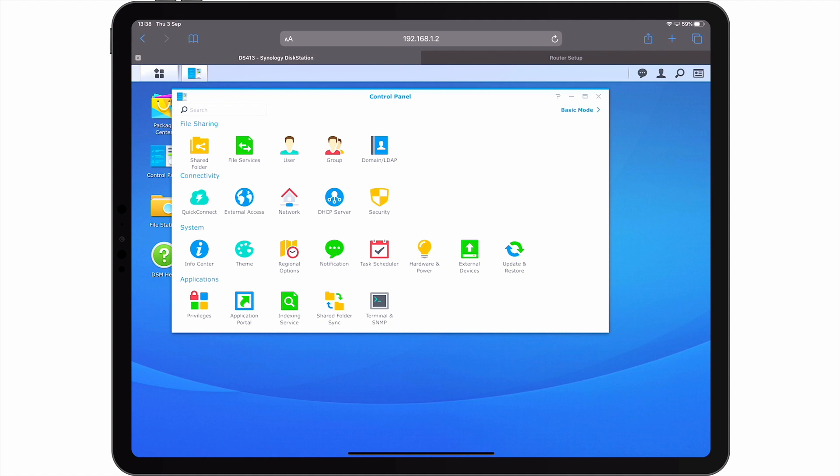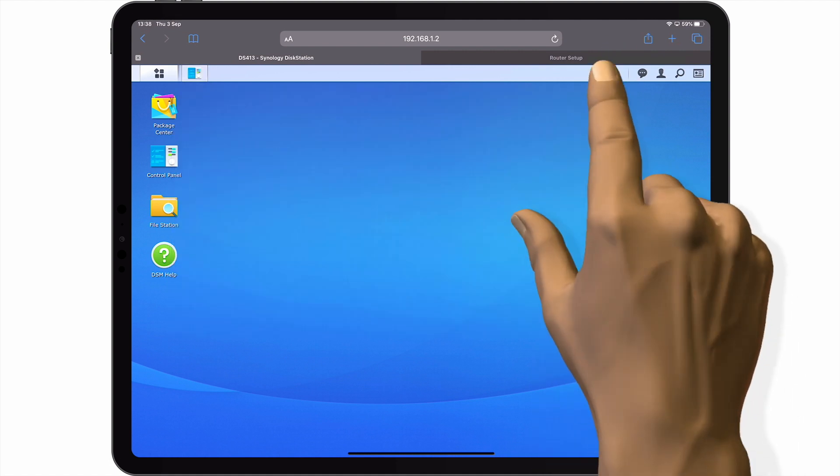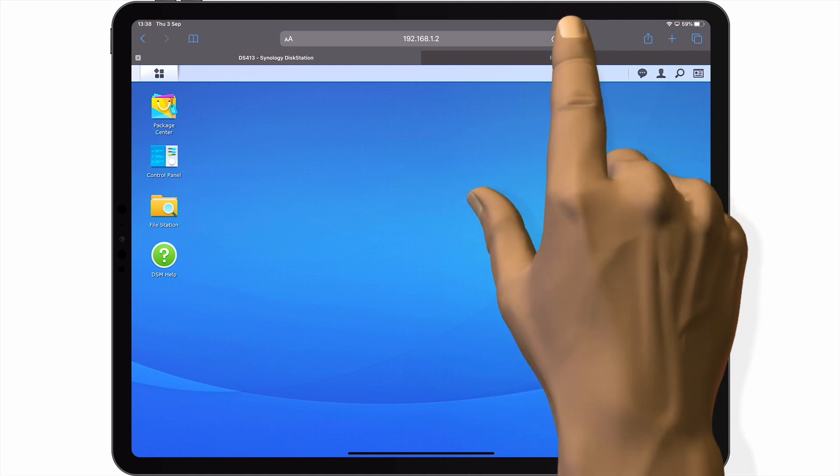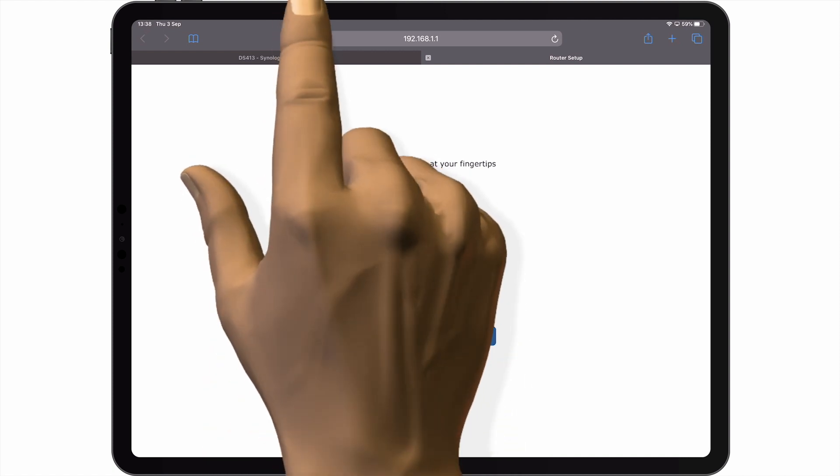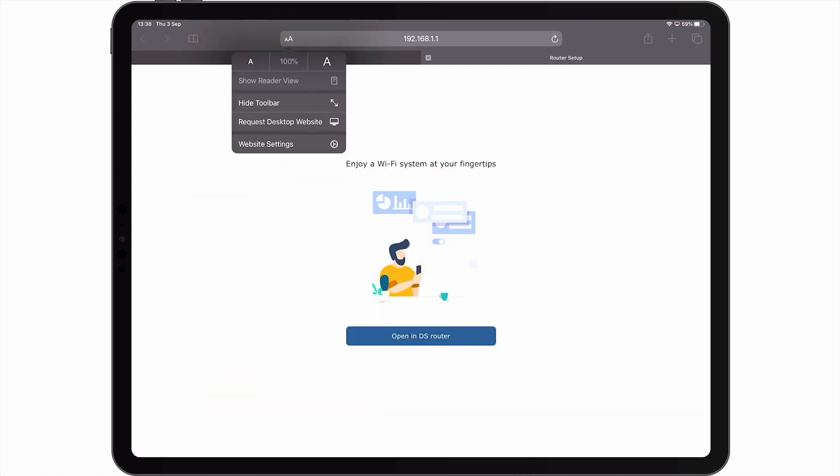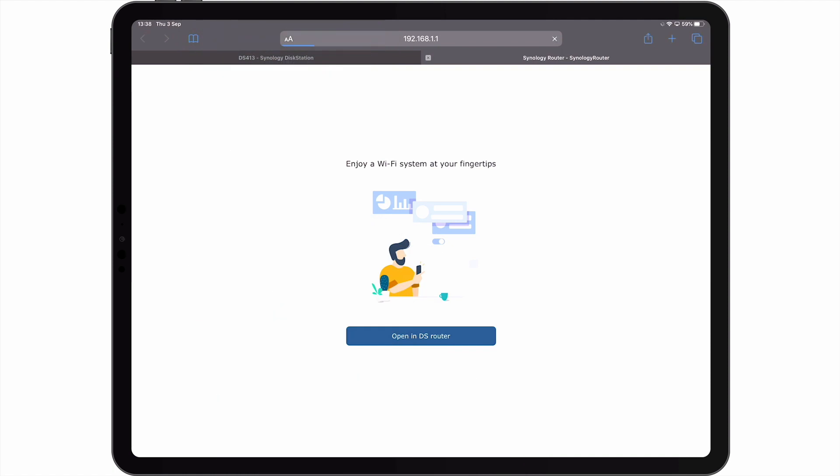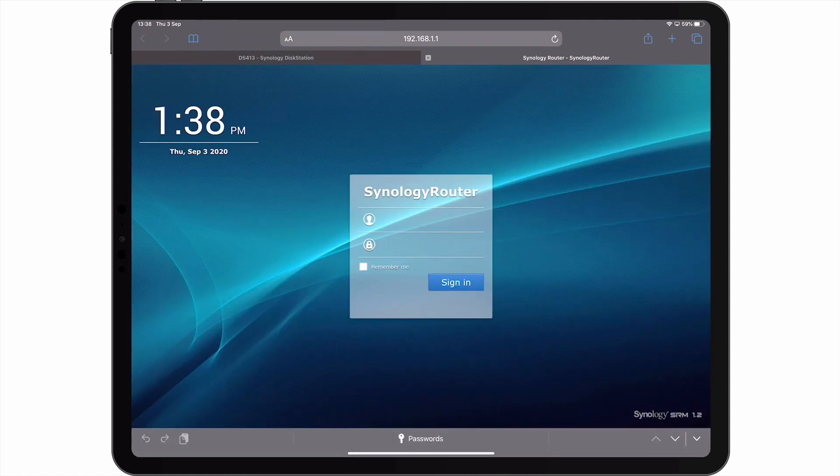Let's take a look at the user interface for another device on our home network. If we open the login screen for our Synology router, you can see that by default, the router tries to redirect us to the DSRouter app. However, if we enable Desktop Mode for this page, Safari will load the login page for our wireless router.